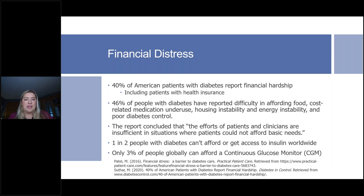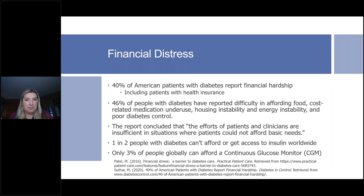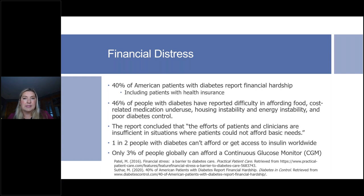The report found that the efforts of patients and clinicians are insufficient in situations where patients cannot afford basic needs. One in two people with diabetes cannot afford or get access to insulin. Especially for somebody with type 1 diabetes, if we don't have insulin we're going to die — we're going to get very sick very quickly. A lot of people with type 2 diabetes also depend on insulin to stay alive. We have 7.5 million Americans who depend on insulin every single day, and 50% can't afford it. That is absolutely devastating.